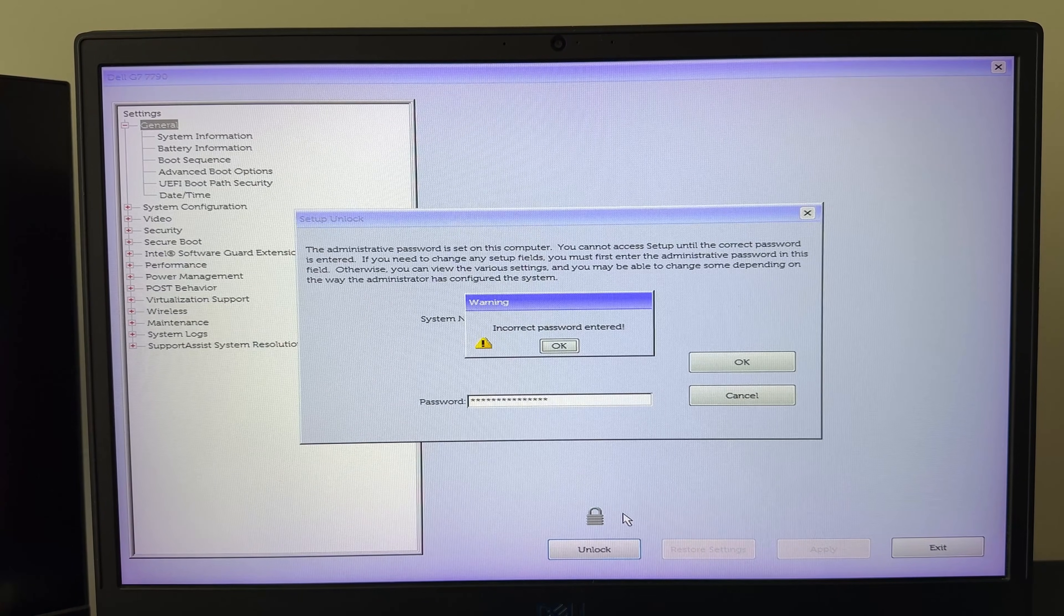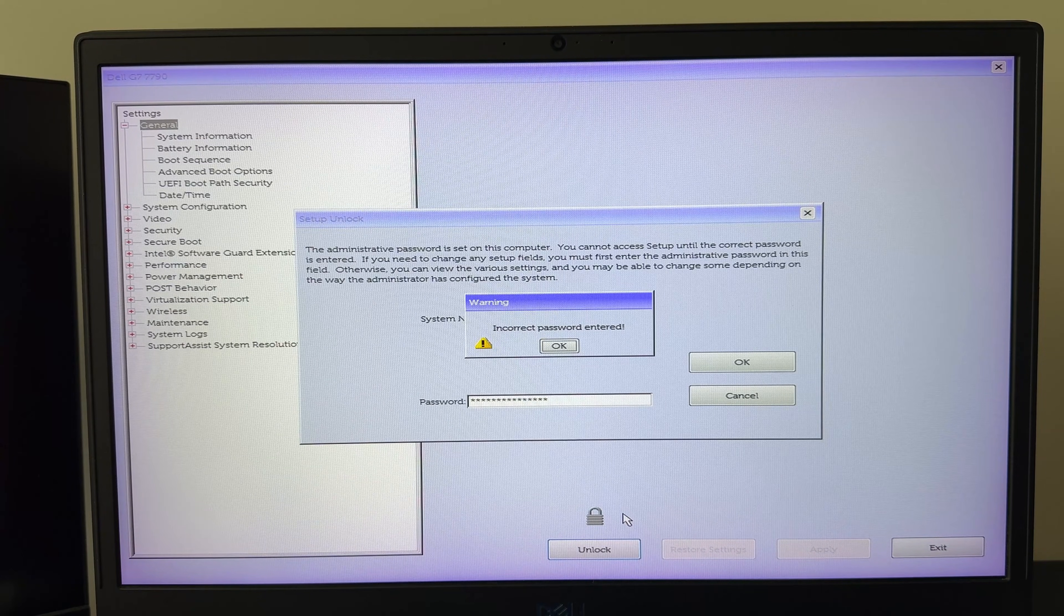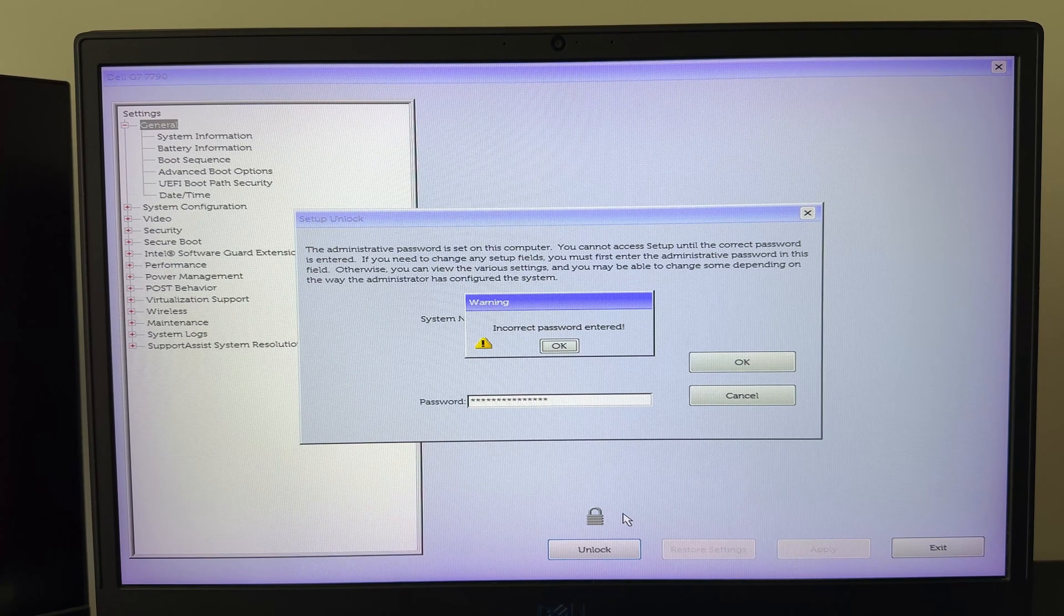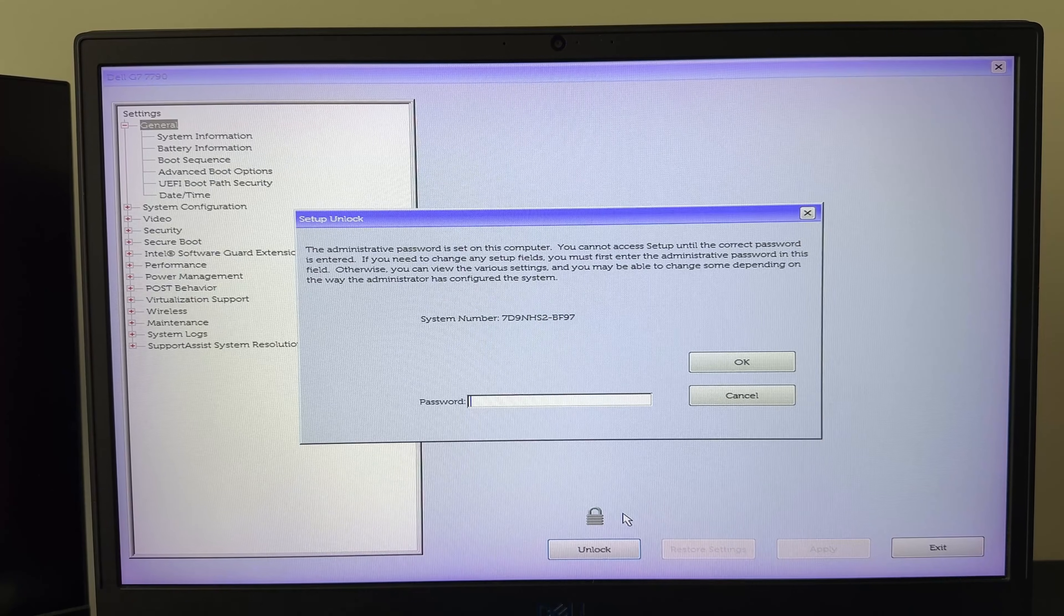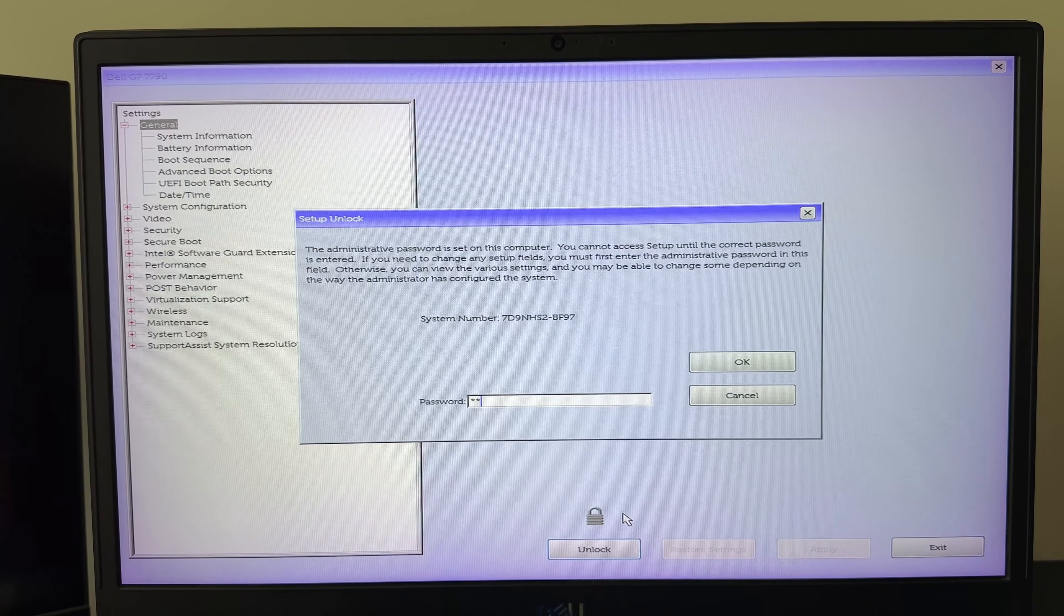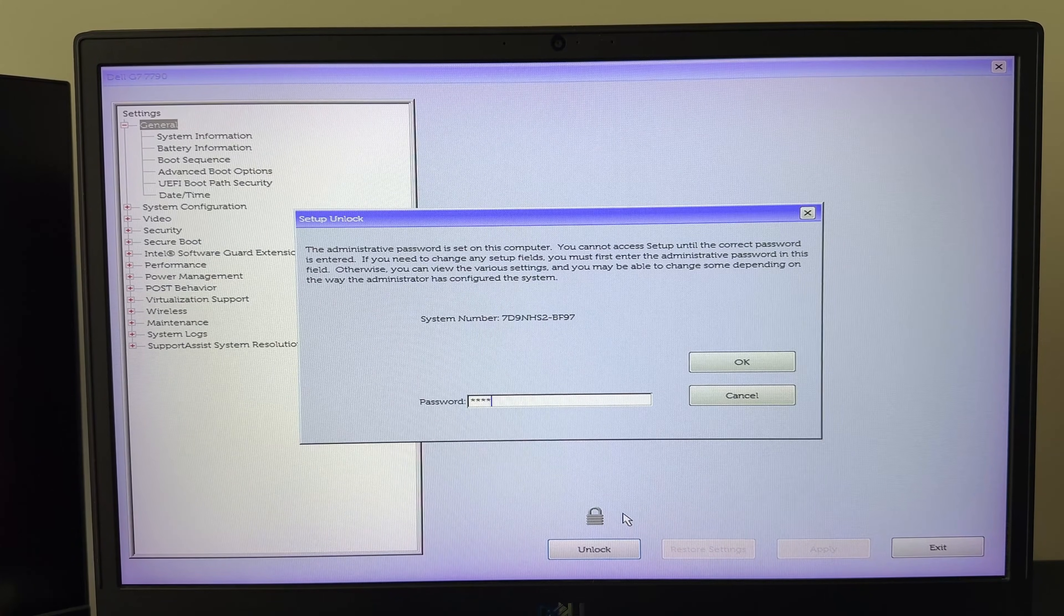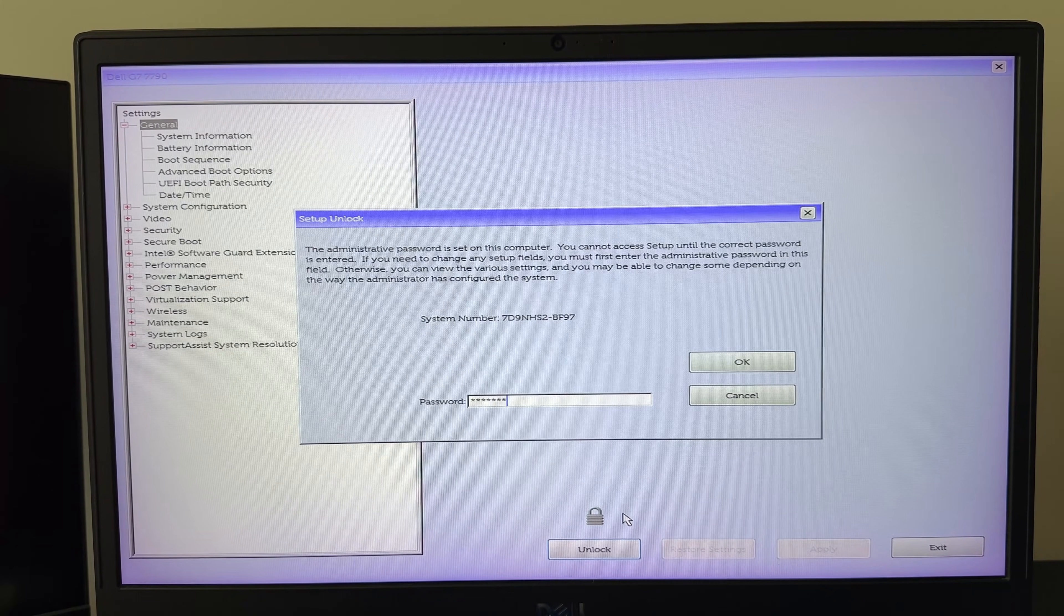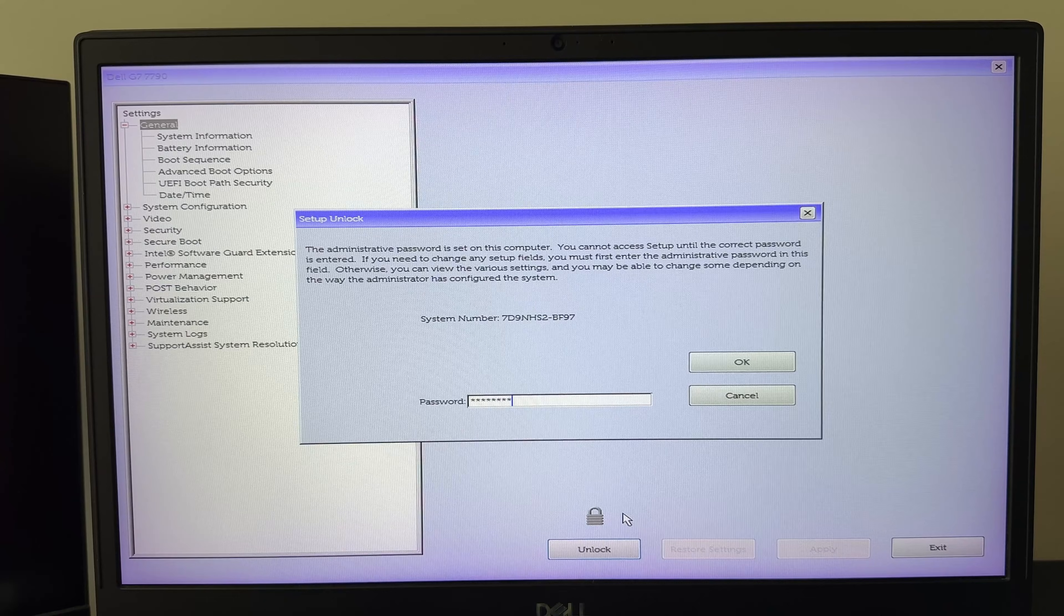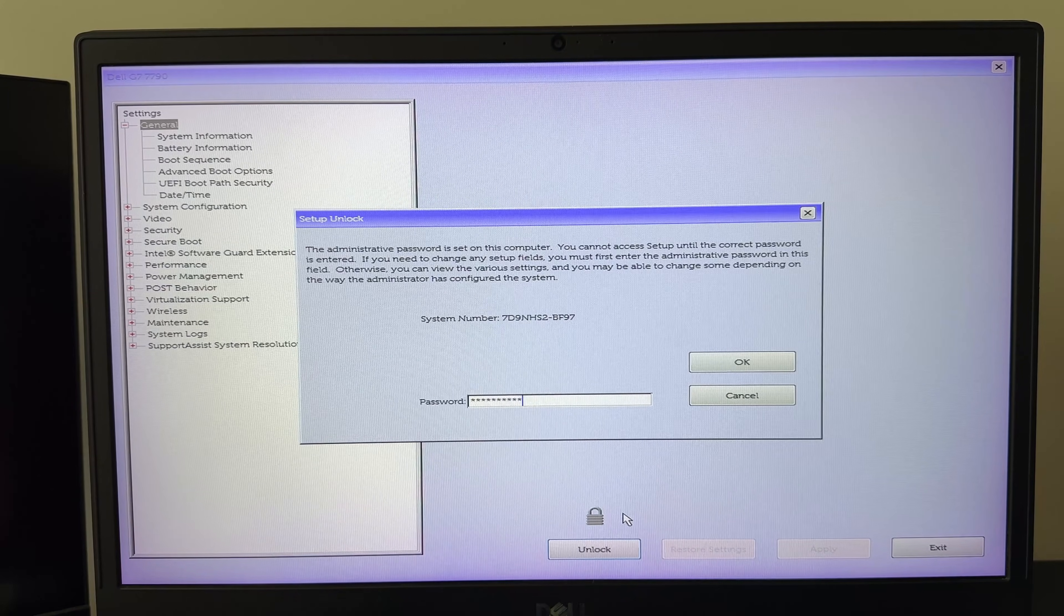If access is still denied, double check the accuracy of the passwords you entered. Be aware that if a master password includes capital letters or other symbols, you must input them exactly as shown.